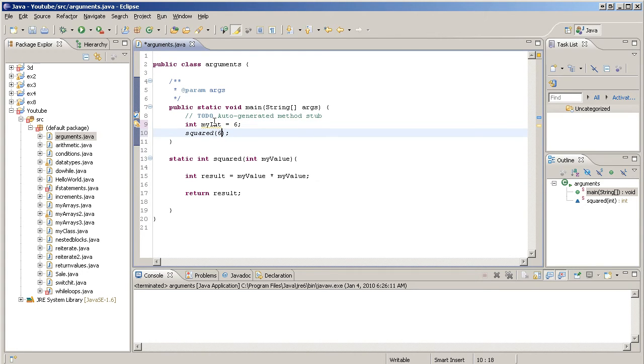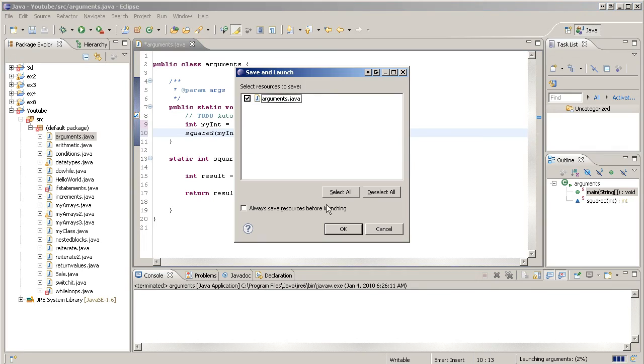And then inside these brackets right here, we can put in myint. That would be the same thing. Now if we do this right now, nothing will happen. I'll show you nothing happens.